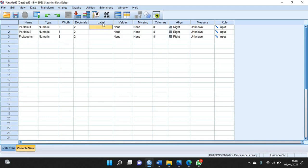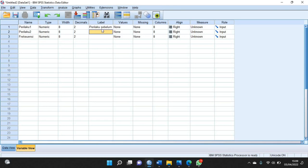Selanjutnya di bagian label kalian ketik perilaku sebelum. Kemudian di bawahnya ini kalian ketik lagi perilaku sesudah.